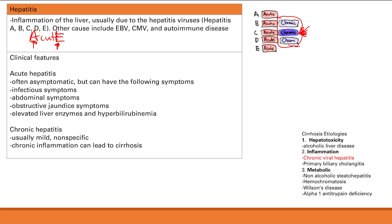Chronic hepatitis usually has mild and nonspecific symptoms. This chronic inflammation can lead to cirrhosis — that's why chronic viral hepatitis is one of the etiologies of cirrhosis.